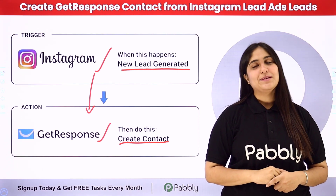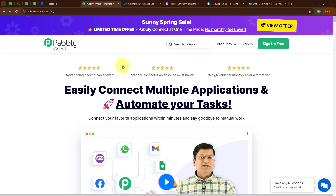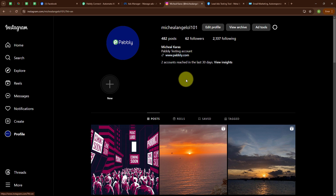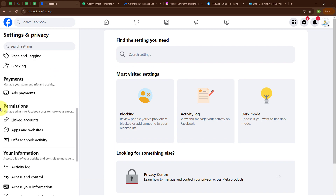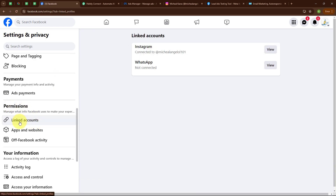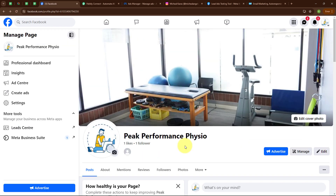Let me take you to my screen. Here you can see my Instagram account, which I have connected with my Facebook page. On my Facebook page, going to Settings and scrolling down under Permissions, I'll select Linked Accounts — here you can see I have successfully connected my Instagram account with my Facebook page.